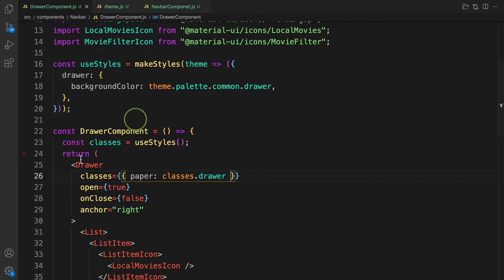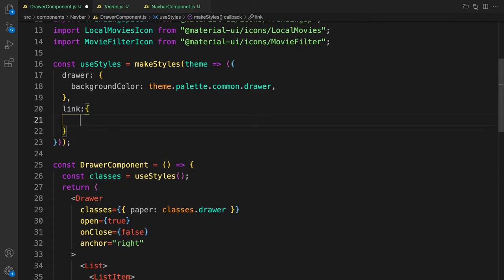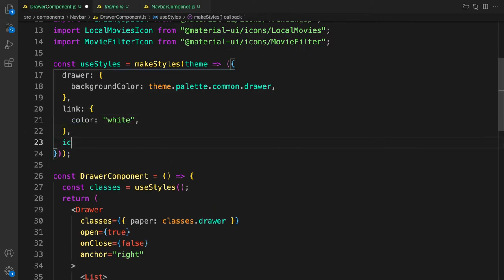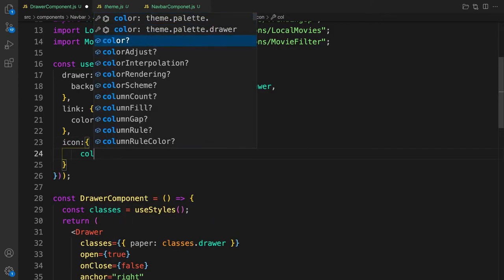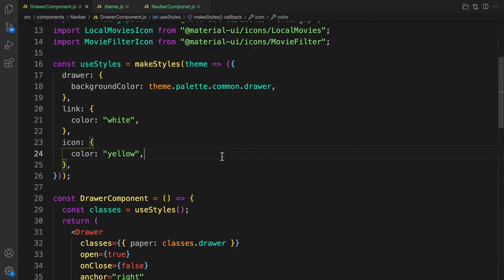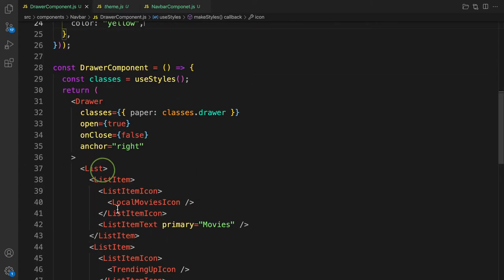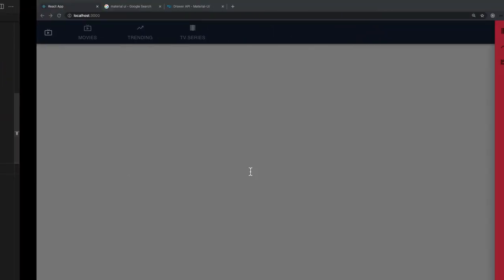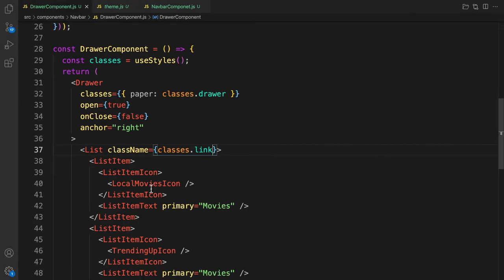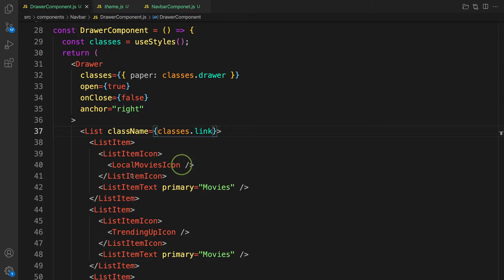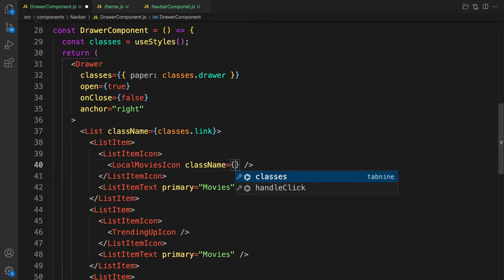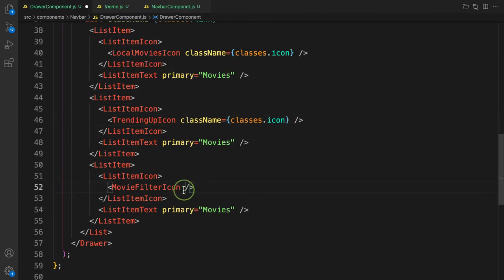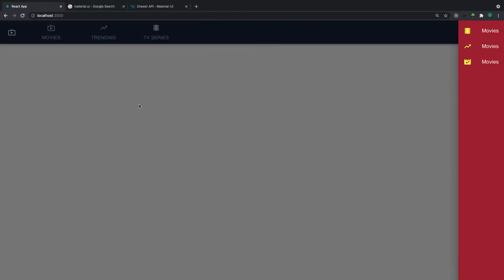Now let's also style the text color. Add a `link` class with `color: 'white'`, and an `icon` class with `color: 'yellow'`. Apply `className={classes.link}` to the List and `className={classes.icon}` to all the icons. Save and check — the drawer is now styled correctly.